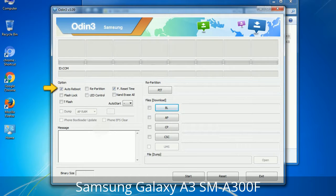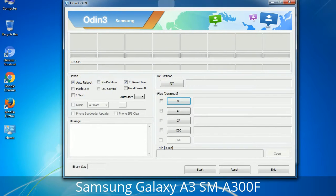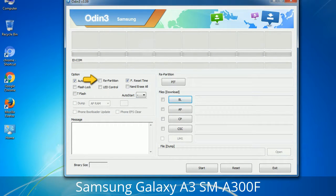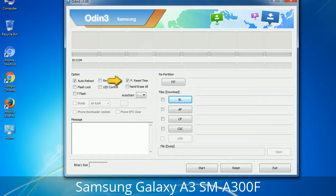Let's see what the checkbox options do. Auto Reboot: when checked, this option reboots the system automatically after flashing is done. Re-partition: this repartitions your device file system to the default RFS. F. Reset Time: it resets the flashing timer after the flash process is complete.